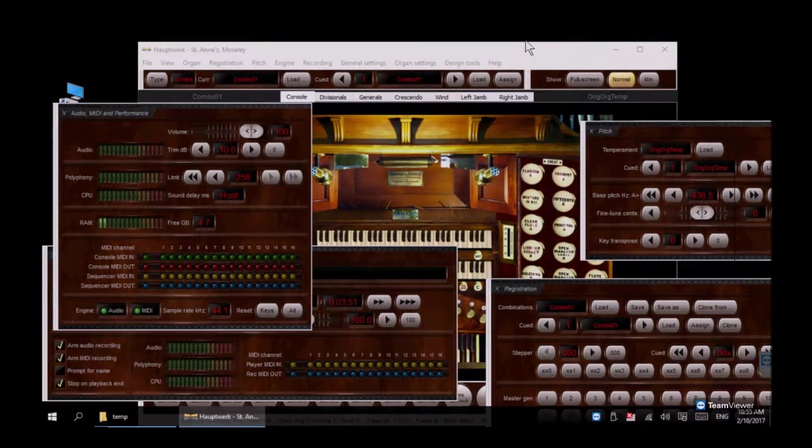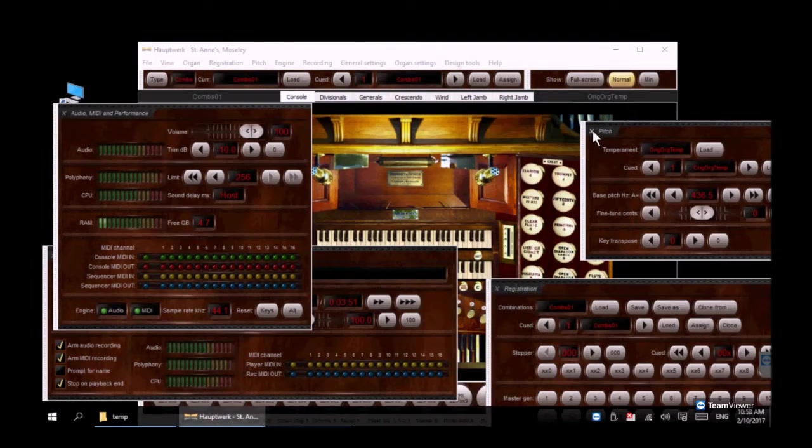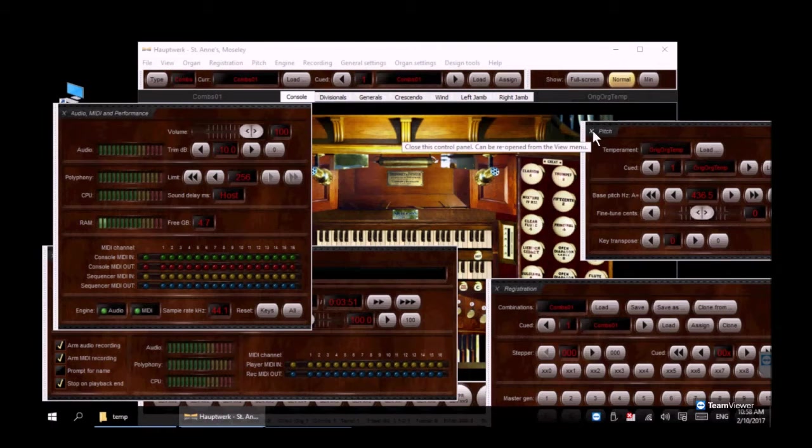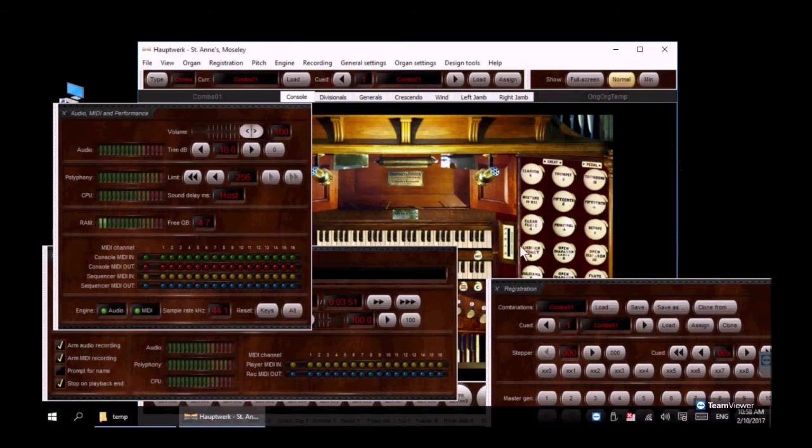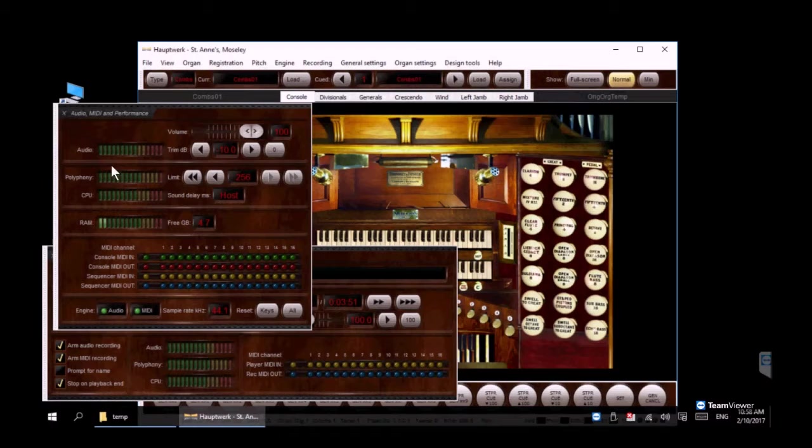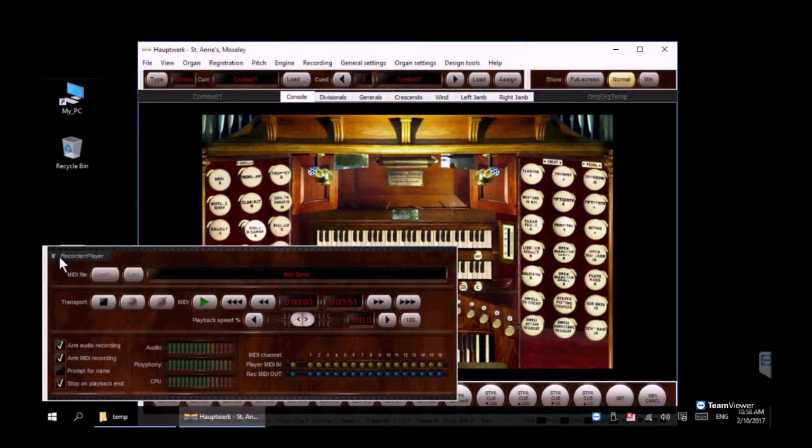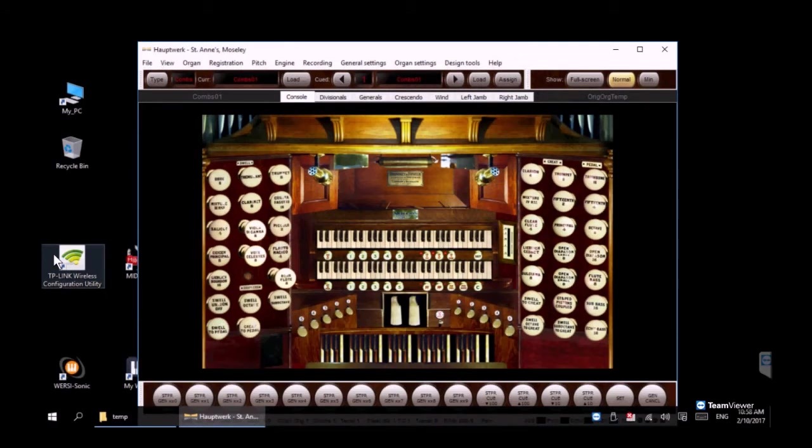When you click finish a number of windows will open and notice you can move those around. We really want to get to the main console, so let's go ahead and close down all these other windows. You can open them up later and explore those but for now we need to do some additional configuration.